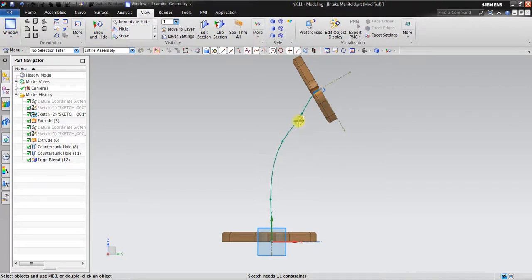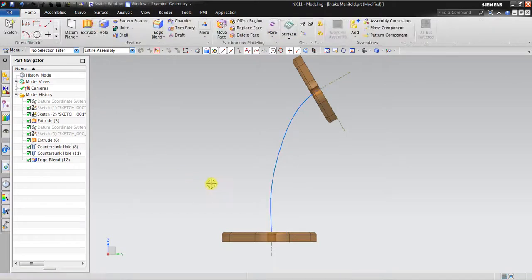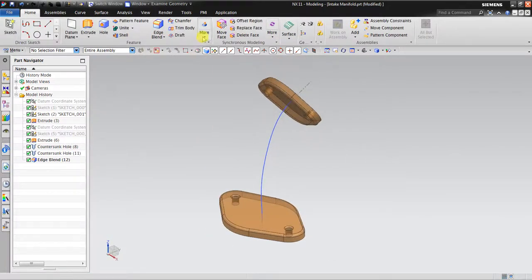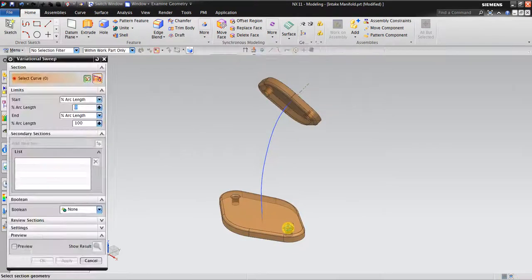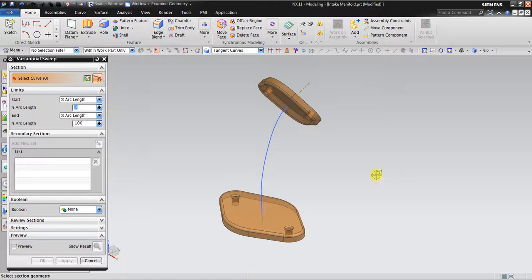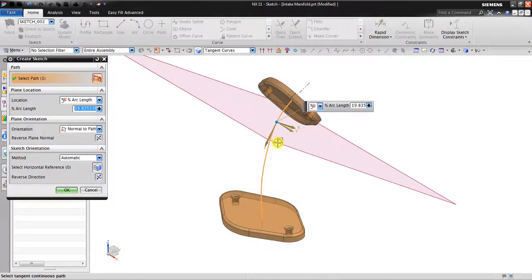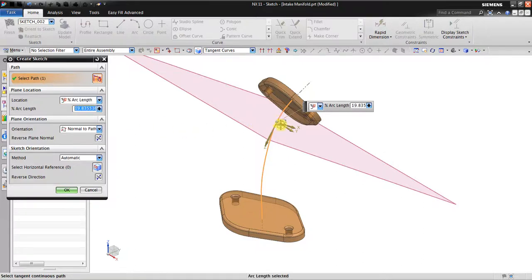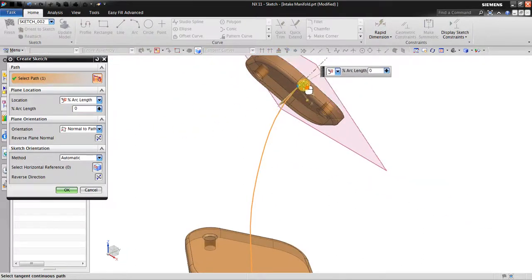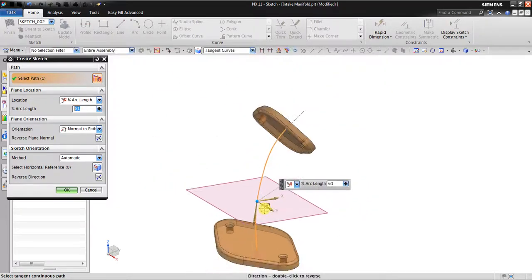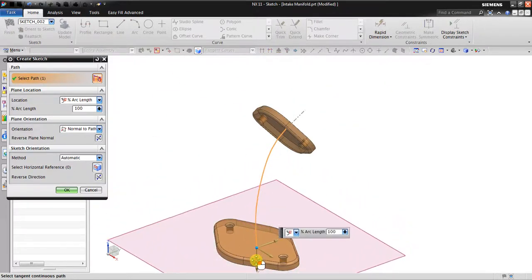You can make it smooth — click OK. Now I will start using the variational sweep. You can see it needs input: the curve. I will select the curve. NX automatically goes to the sketching environment. Here you can see the percentage of the arc length — this blue dot. If I drag it, this is the zero location, and the bottom is the 100% arc length location.